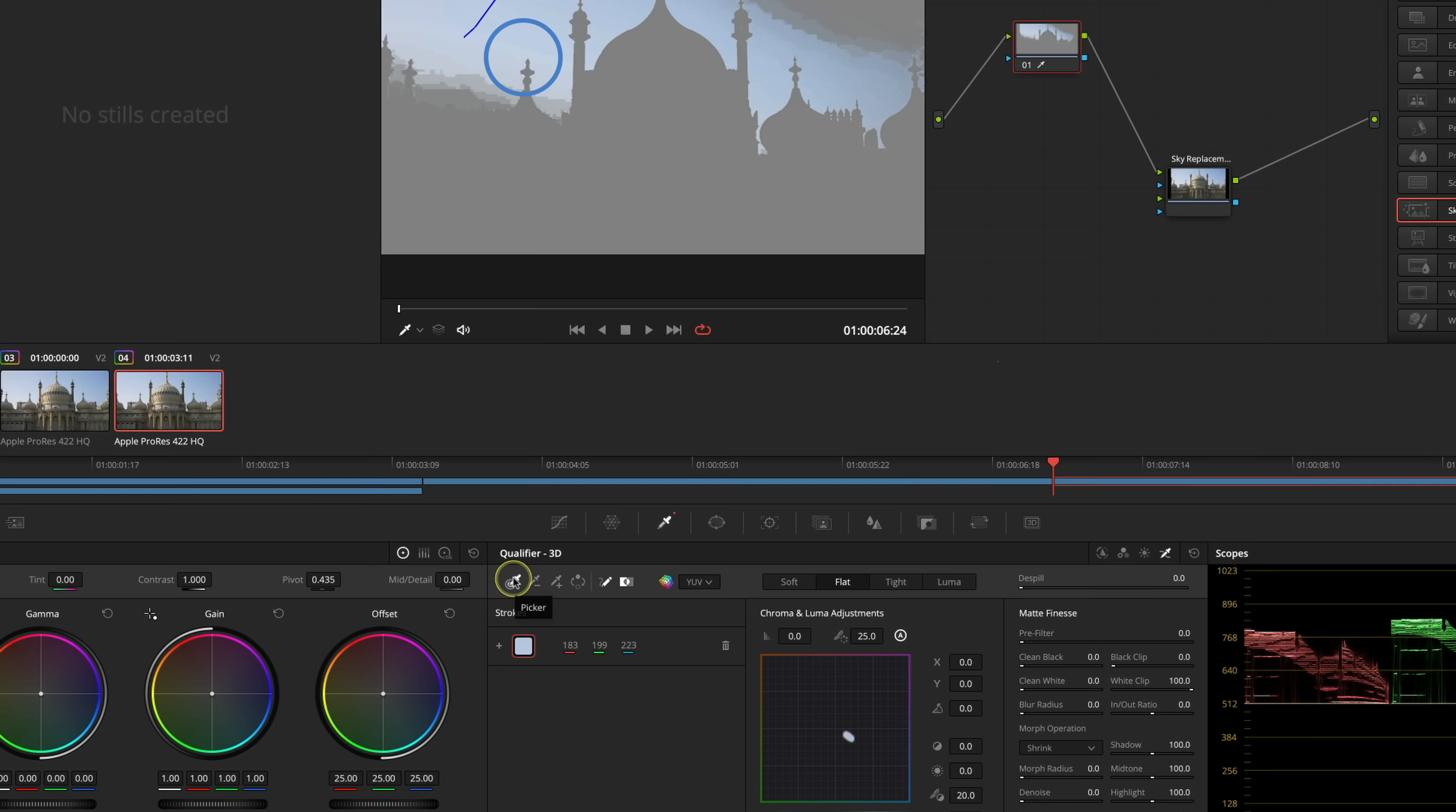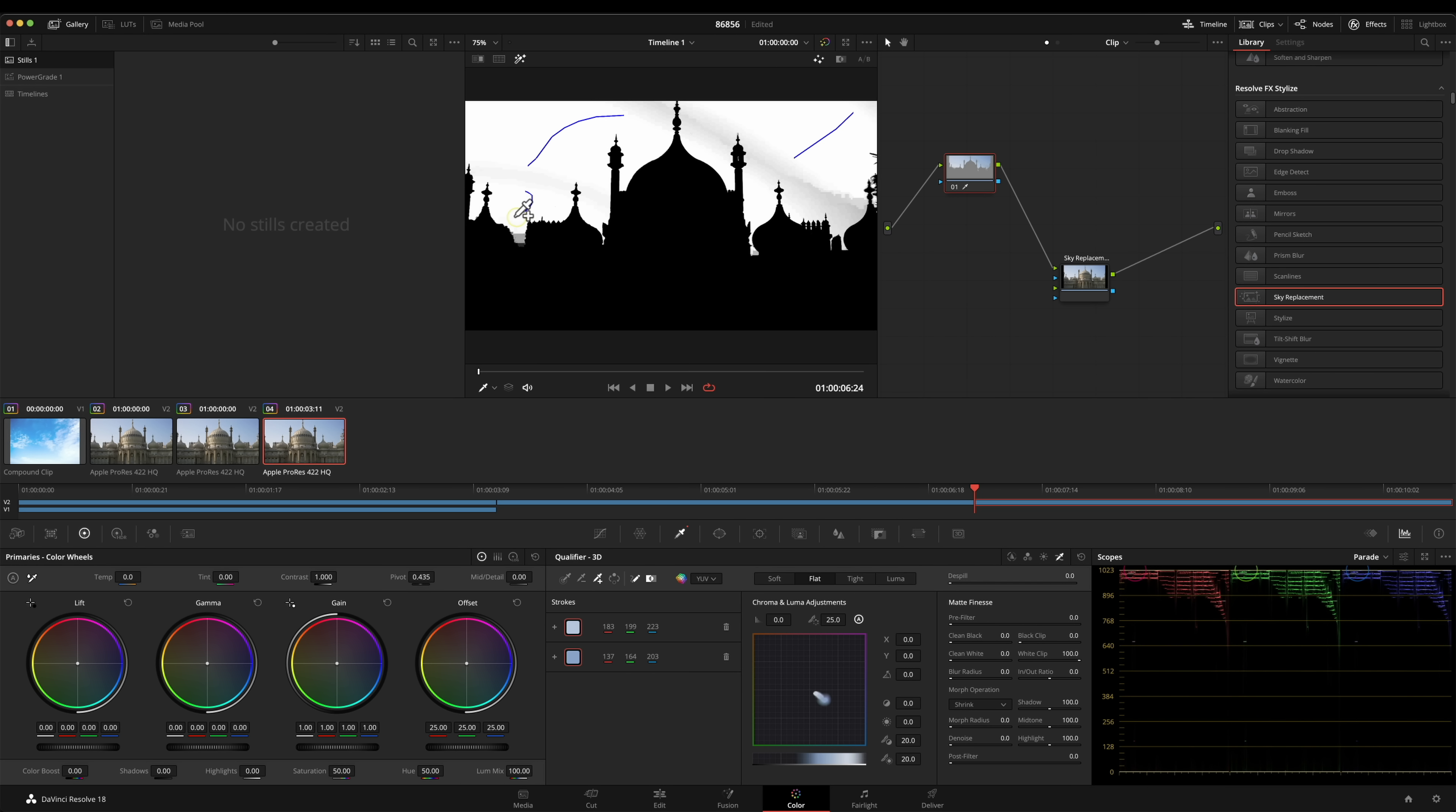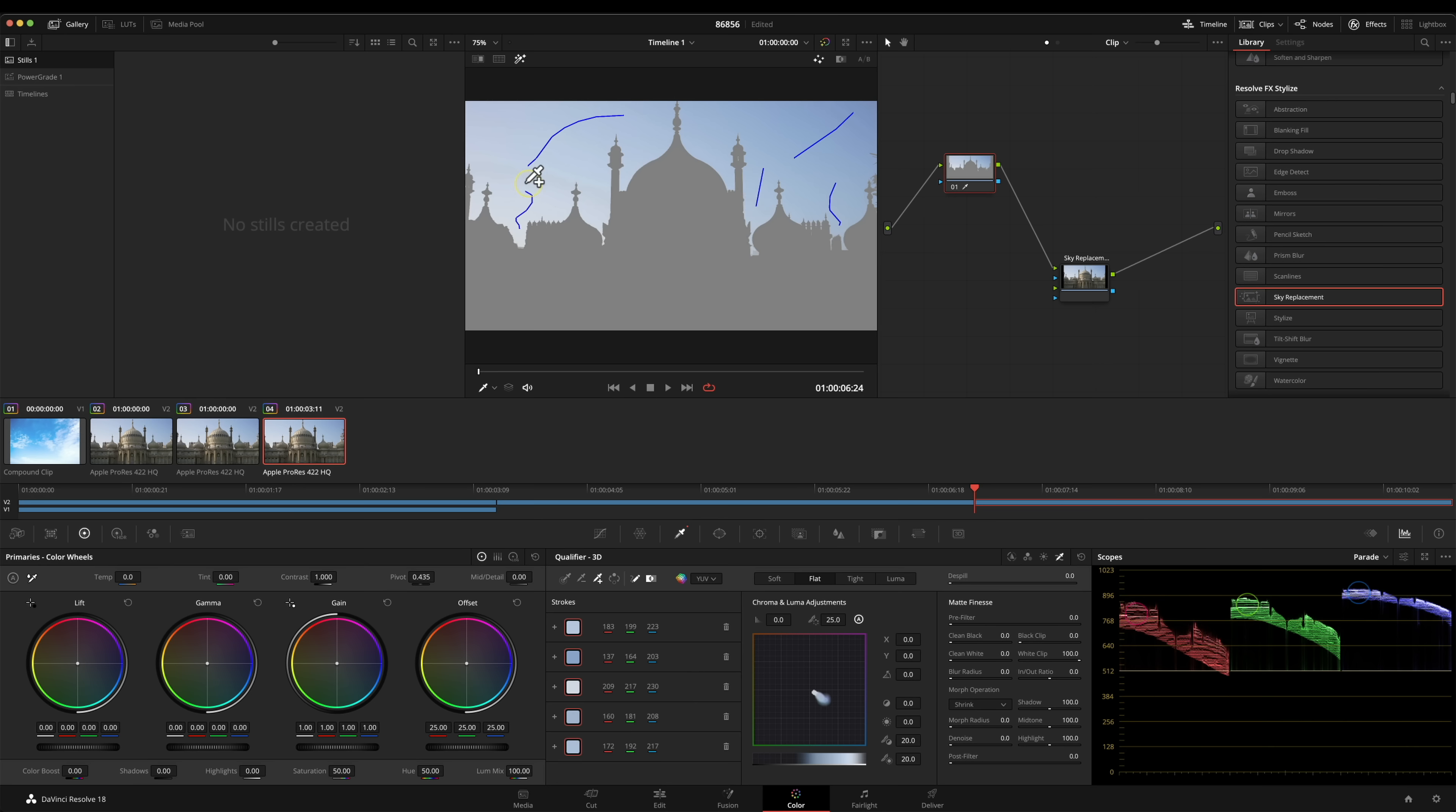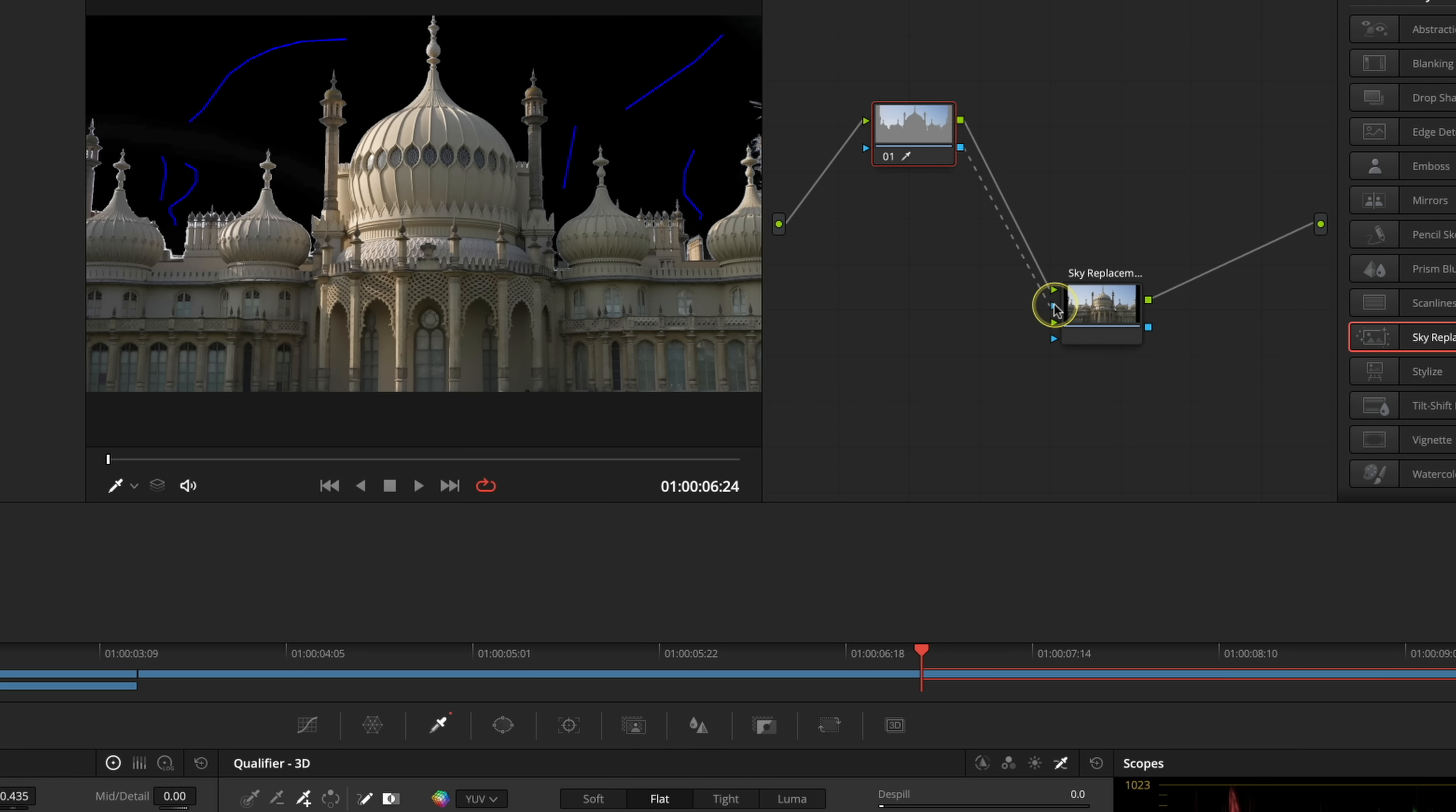I'm just going to press the picker add tool and just see how good we can get this. Obviously the better the key I get here the better results we're going to get. I'm just going to keep pulling down here just trying to get this as clean as I possibly can. This is not an exercise to show you how the keyer works, this is really about the sky replacement but that is a pretty good key. Once we're happy with our key switch the highlight tool off and all we've got to do now is feed that key into the sky replacement node.